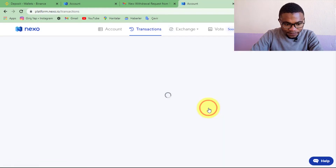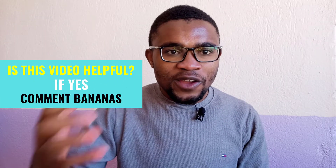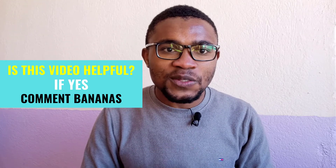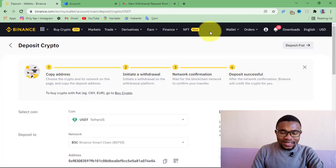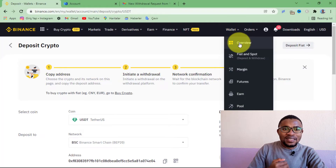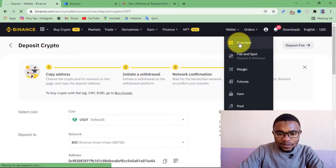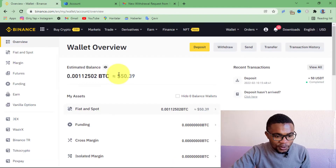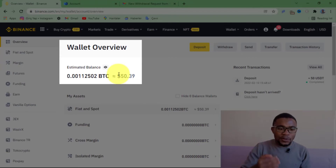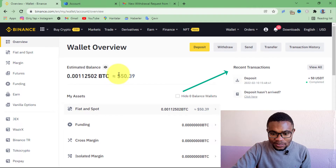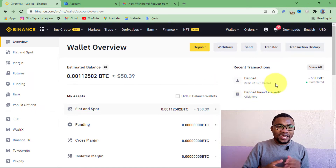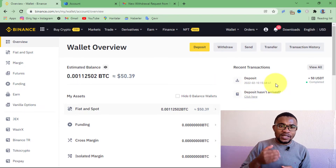You can see that our withdrawal request has been confirmed successfully. I'll just press OK. After confirming the withdrawal, you just need to wait for a moment — your cryptocurrency should be able to land on your Binance account within a few minutes. Let me come back to my Binance account to see if the transfer was successful. I just need to come over and press on Overview. You can see that the balance on my Binance account is now $50, and under Recent Transactions, a deposit of $50 has been completed. It only took about a minute for the transaction to be completed.